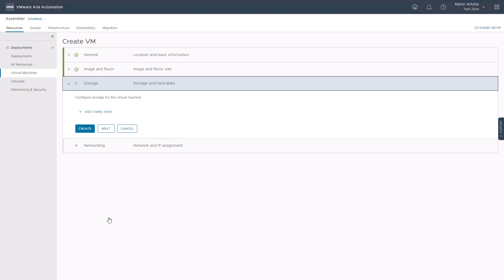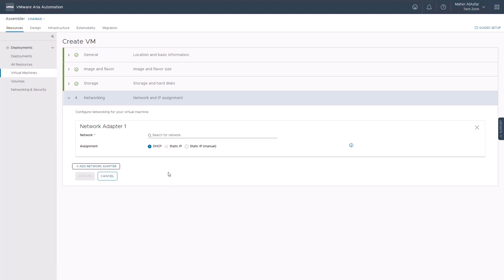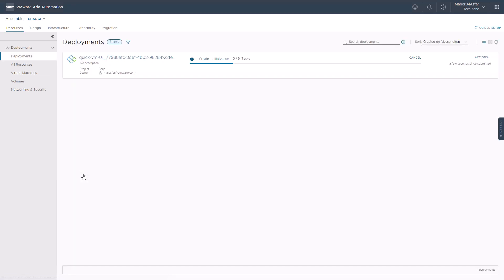For this virtual machine, we will skip adding additional storage by clicking next and we'll move to configure our networking setting by selecting our destination network and IP assignment. Finally, click create to deploy the virtual machine.